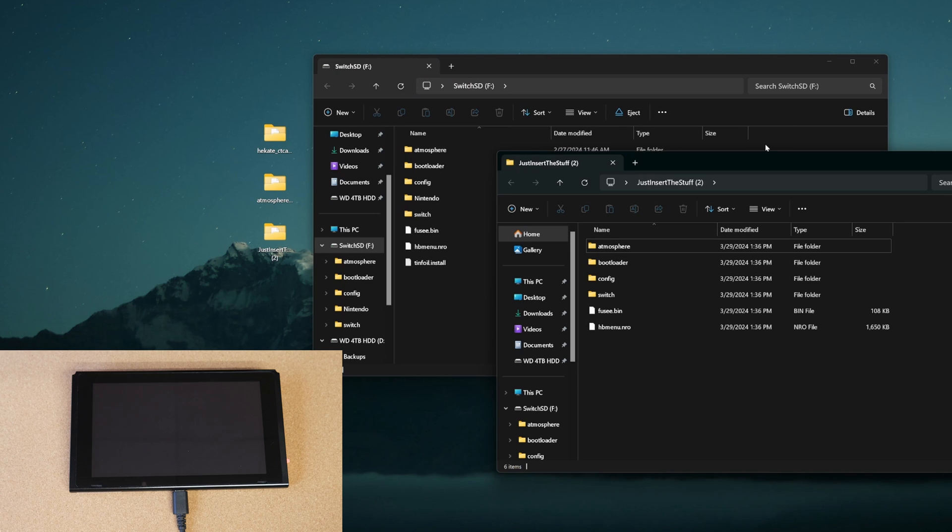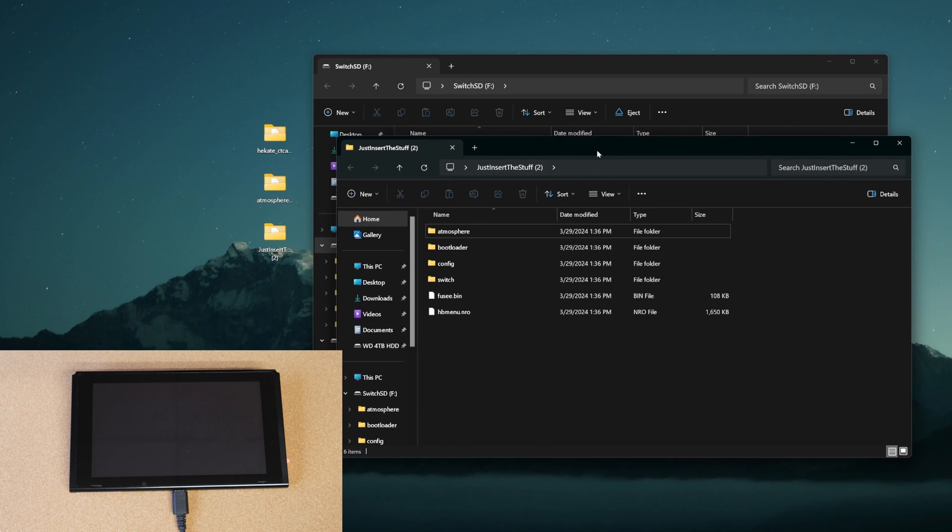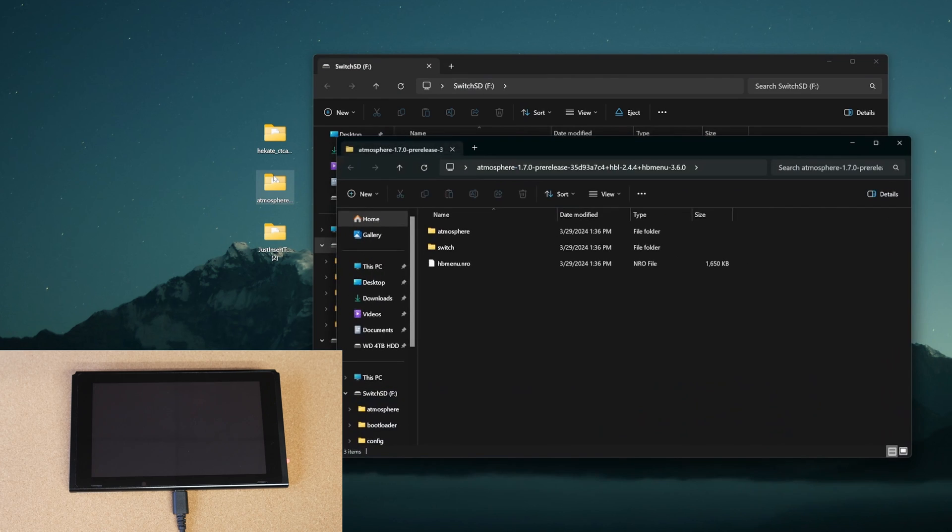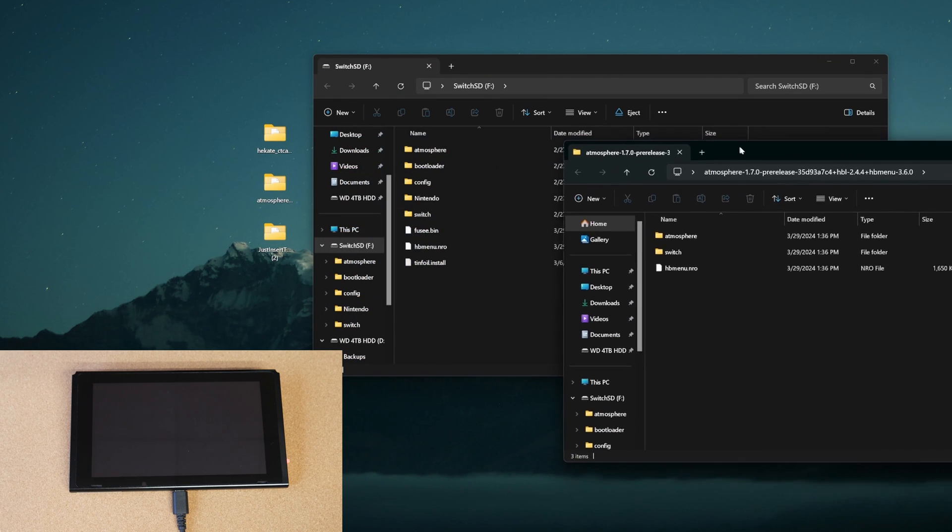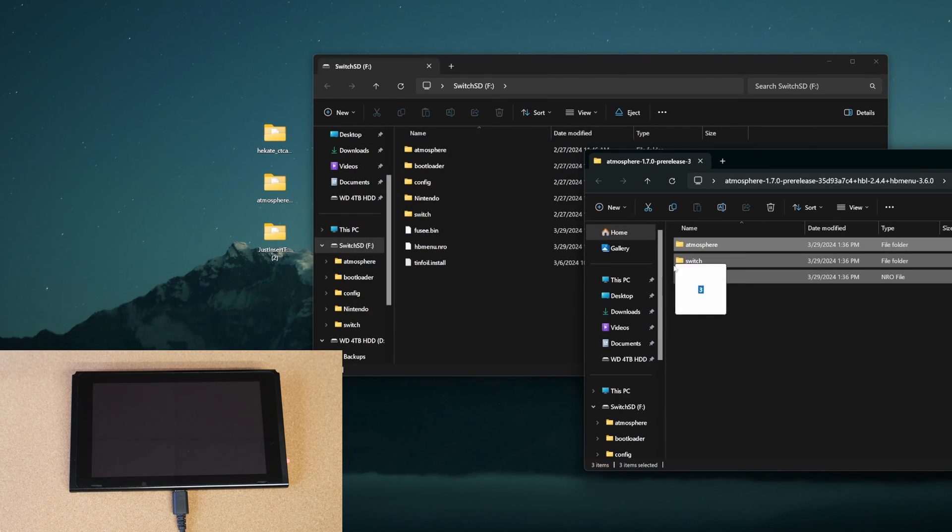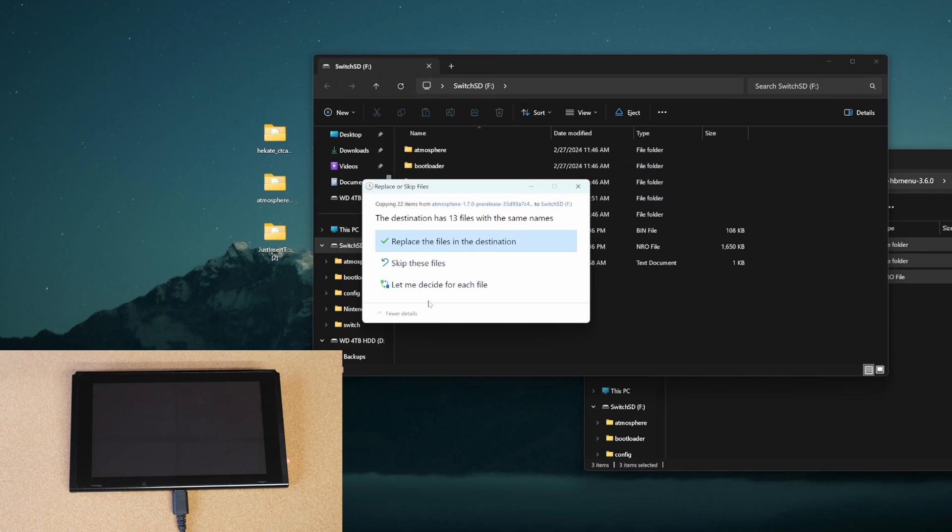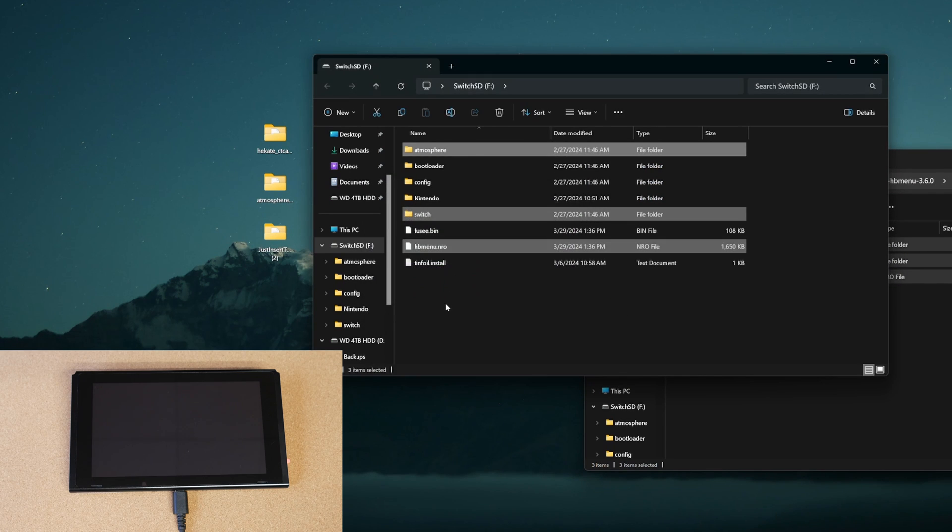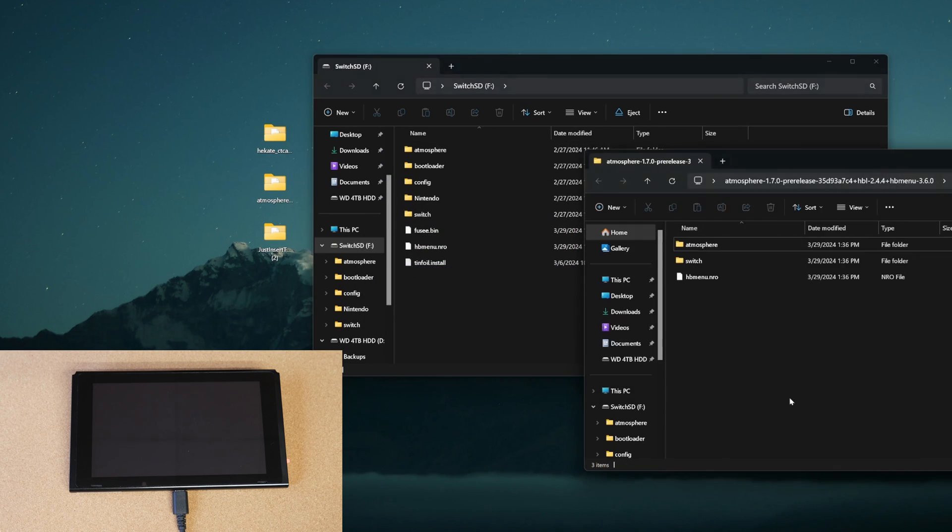Also, if you're using Hekate, you're going to want to follow that step as well. But like I said, if you're not using JITS, you don't have to use that folder there. You are going to need to open up Atmosphere, however, and make sure that is the Atmosphere pre-release or the latest version. Copy all three folders onto the SD card and replace the file in the destination. Go ahead and close that out.